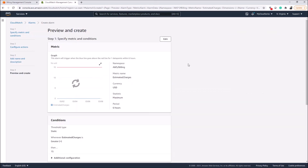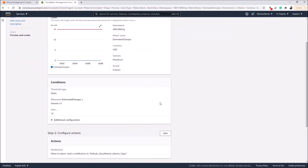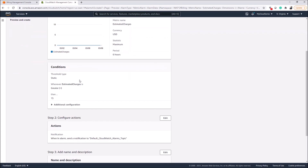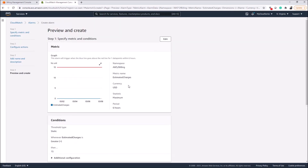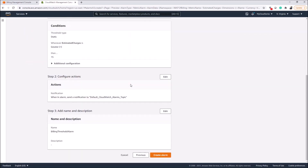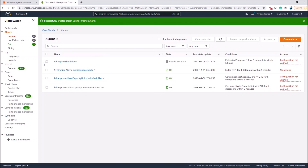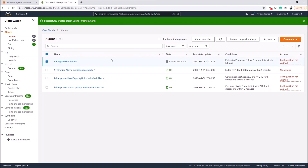The description is optional — we'll leave it blank and click Next. This gives us a chance to review everything configured: the metric, the condition, and the action — in our case sending a notification to SNS. Click Create Alarm when satisfied. The alarm is created. Note that alarms don't activate immediately because they need to aggregate enough data from CloudWatch metrics to determine the alarm state. That's how you create a billing alarm in AWS.